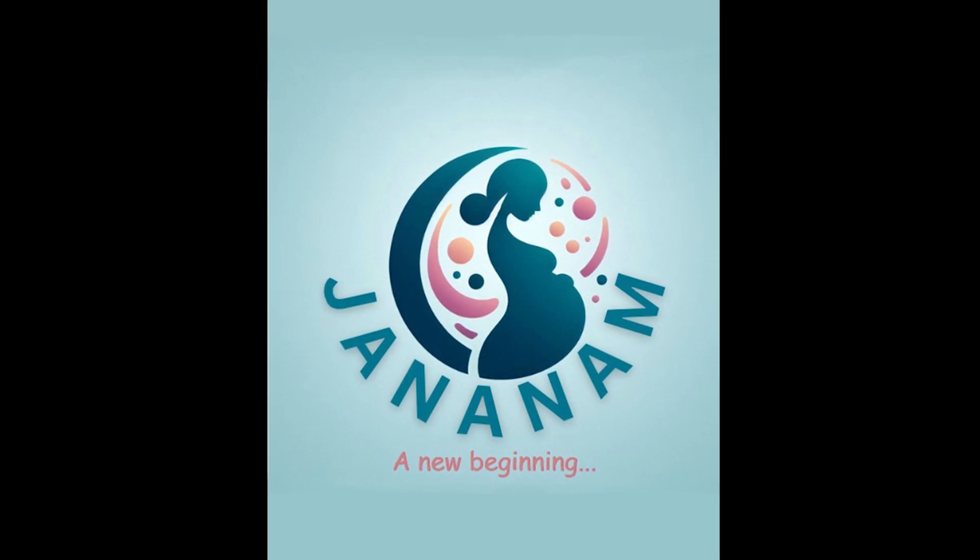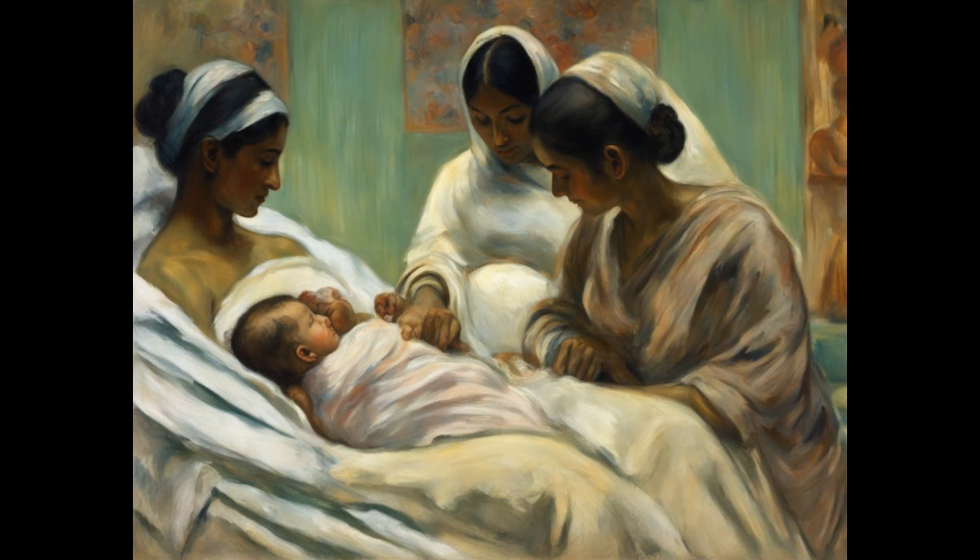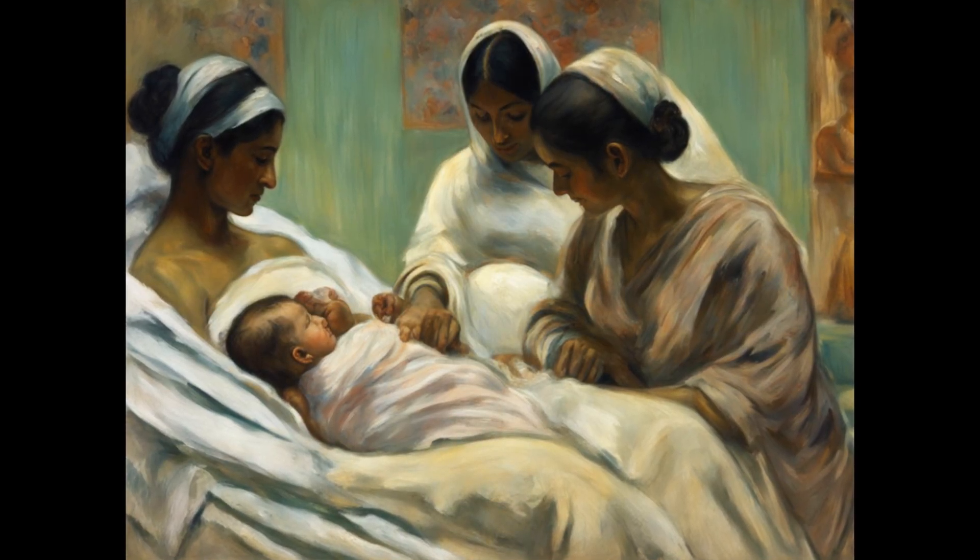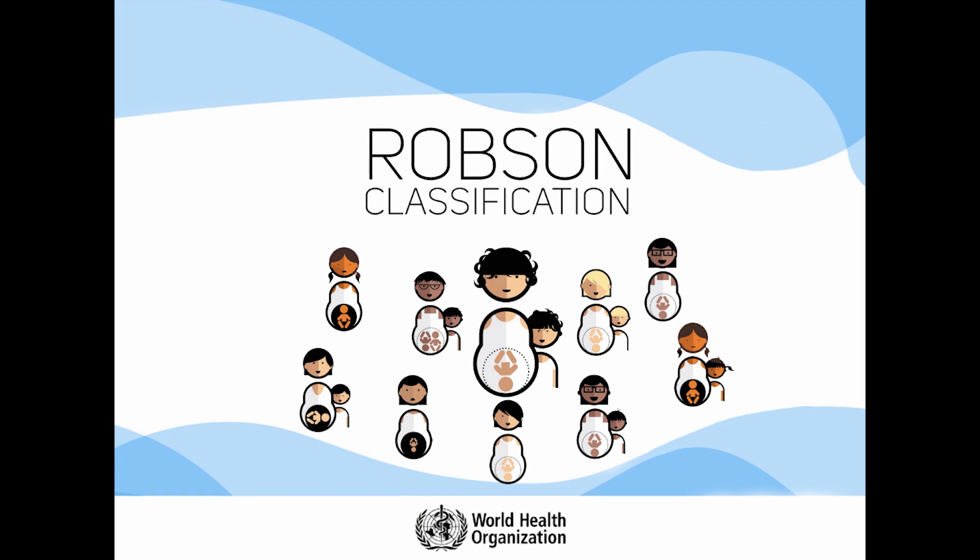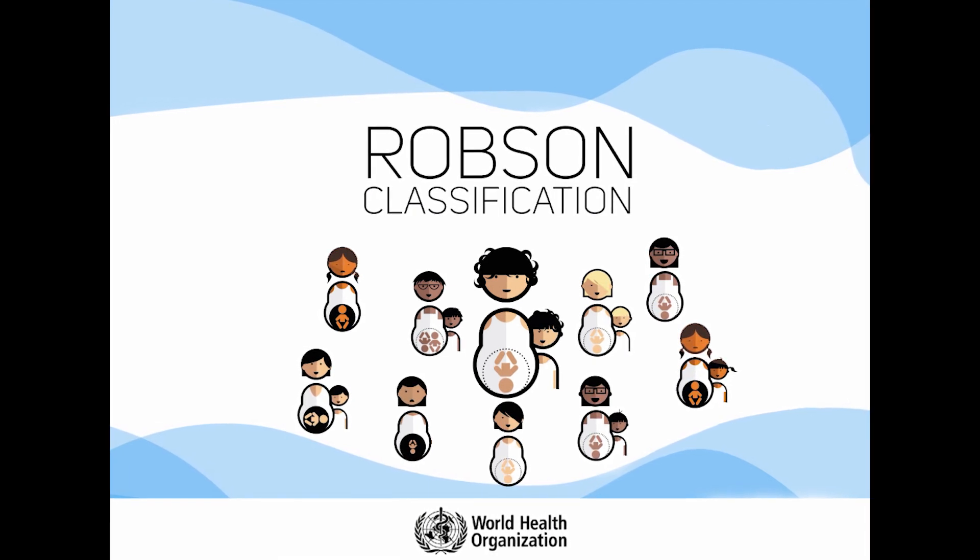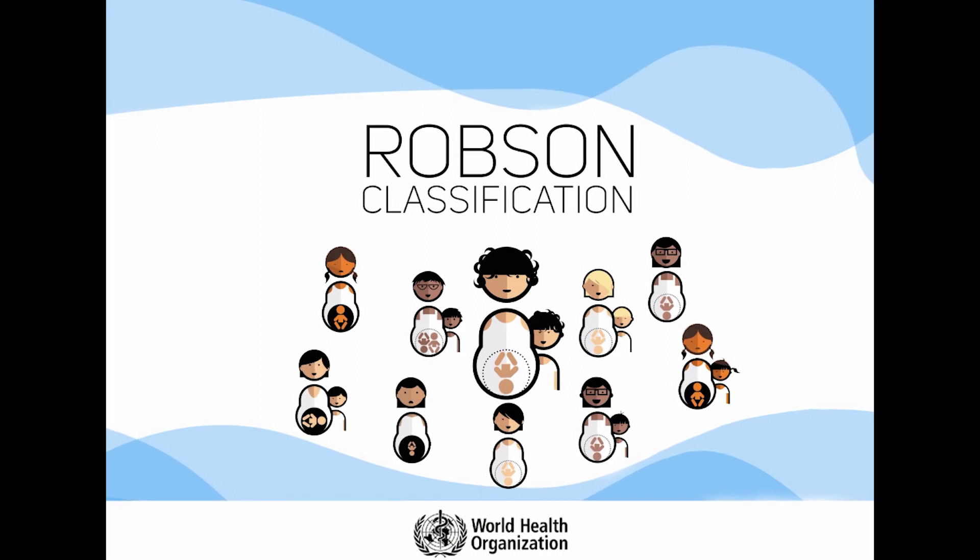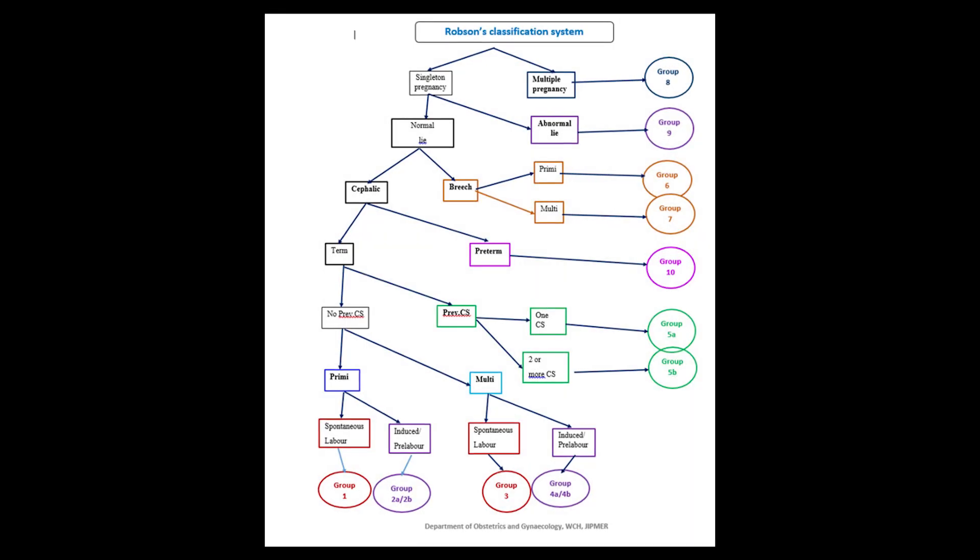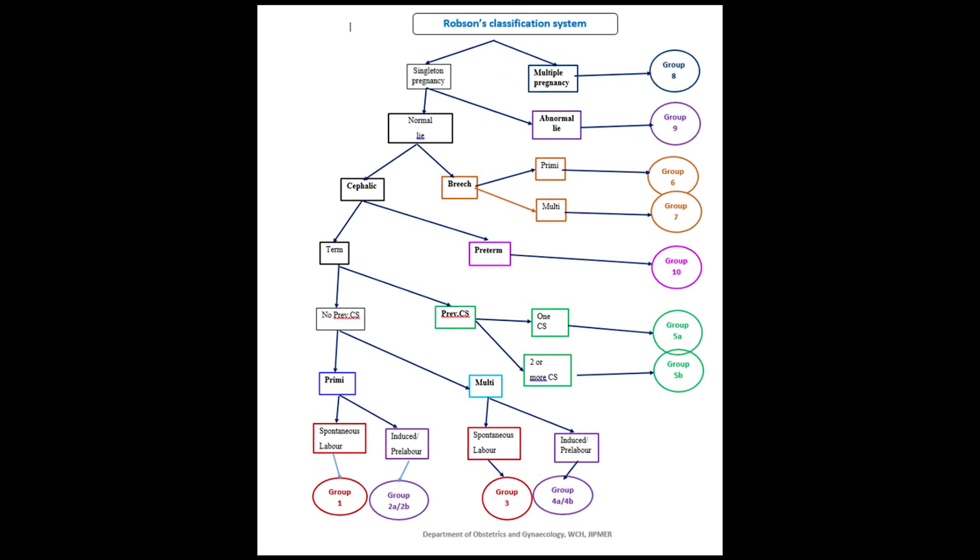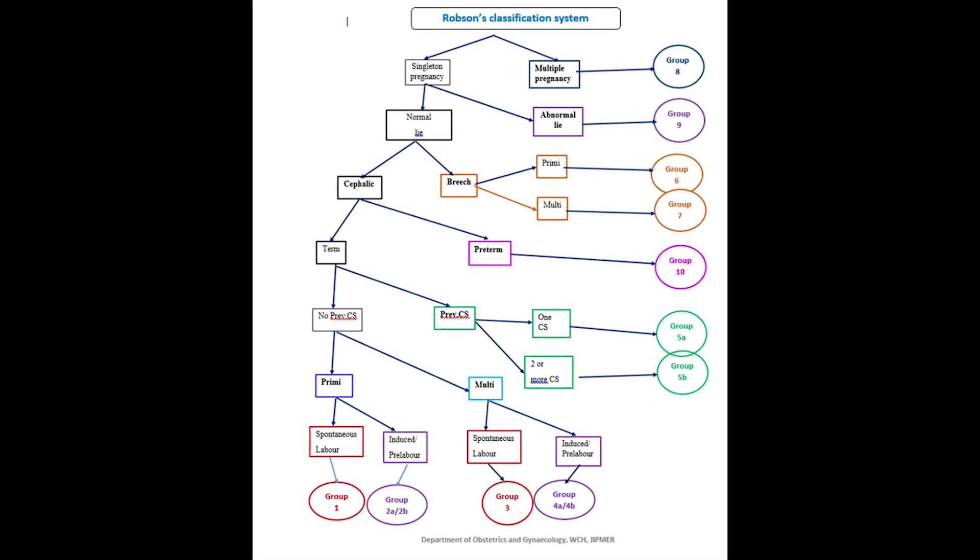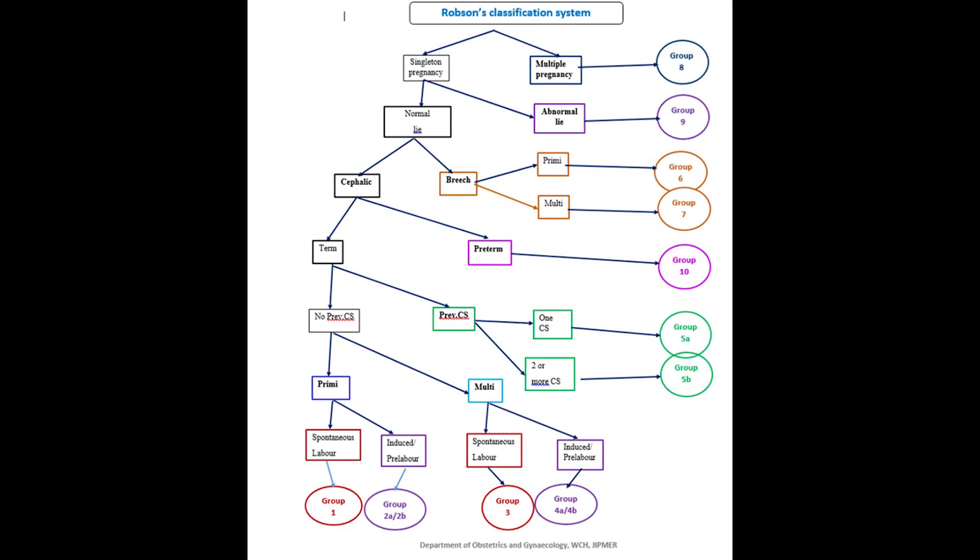Caesarean section is one of the common surgeries done and the rates are increasing worldwide. Caesarean section rates are an important indicator for measuring obstetric services in any country, region or institution. There are different methods to classify and audit Caesarean section and each method has its own merits and demerits. WHO has recommended a system for classification of Caesarean section called the Robson's 10 Group Classification System which classifies women into 10 mutually exclusive and totally inclusive groups. Of all the systems used, Robson's 10 Group Classification System is useful in comparing the rates as well as analyze the trends within the healthcare facility.